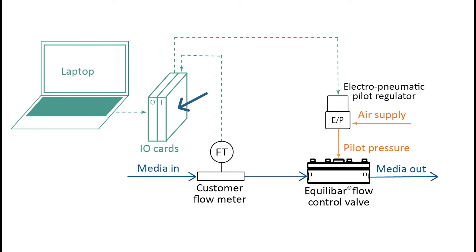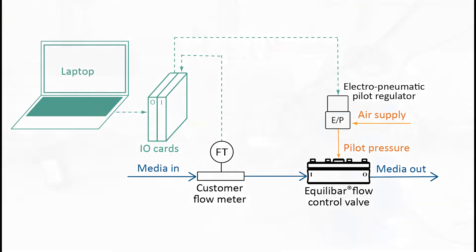The LabVIEW I/O cards are getting a signal in from the flow meter which is being run through a PID loop and then sending a signal out to the QPV. That's directly piloting the flow control valve. The laptop is used to control the PID parameters and the set point for the system.